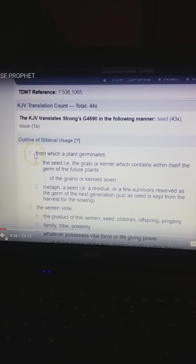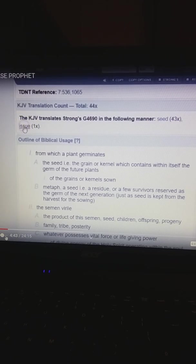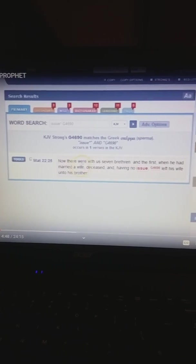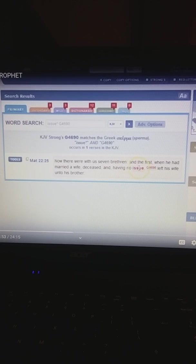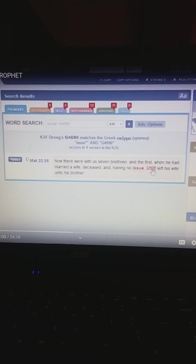As a confirmation, we can come up here and we can also click on right here where it says issue. Another example of where this was used before. And we read, of course, in the story when there were seven brethren in the first and when he had married a wife deceased. And it goes on. Having no issue, meaning having no seed, it's used in this context. So we can see where it would be used in both stories.